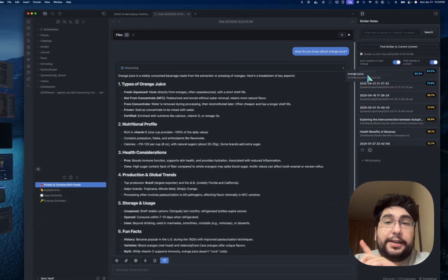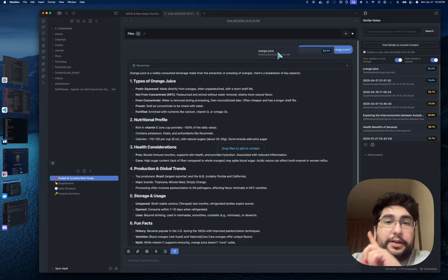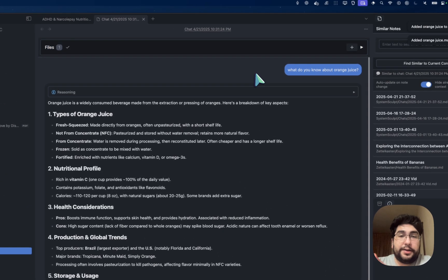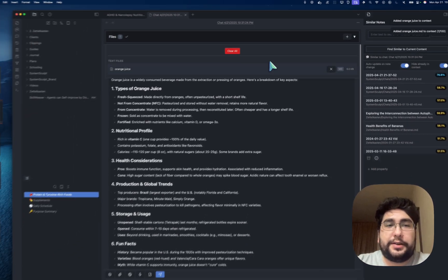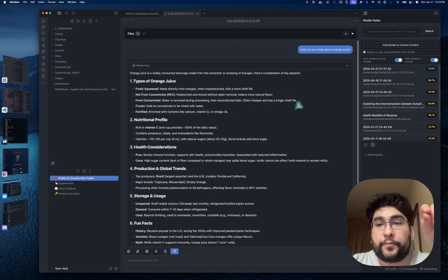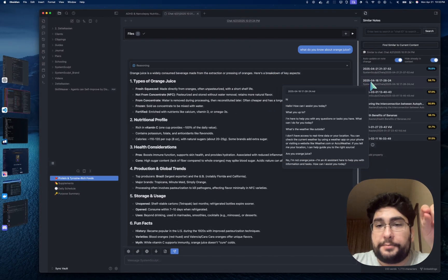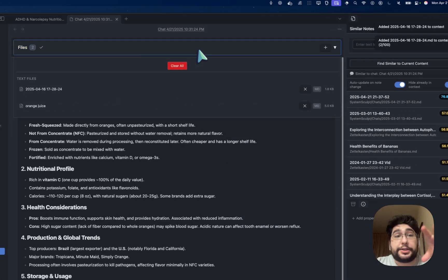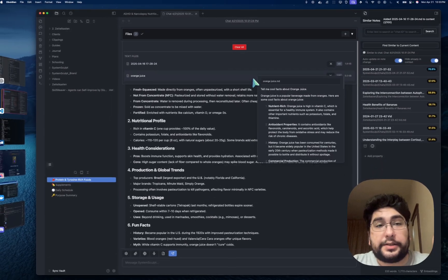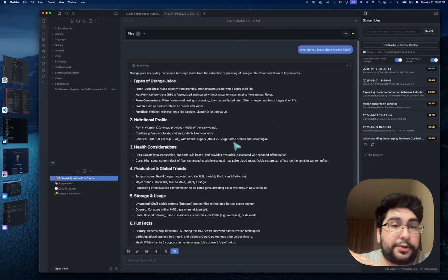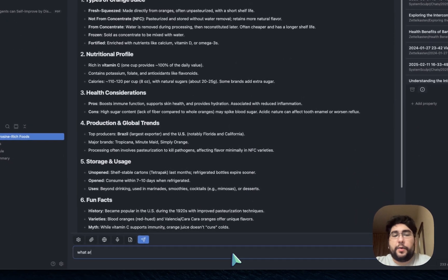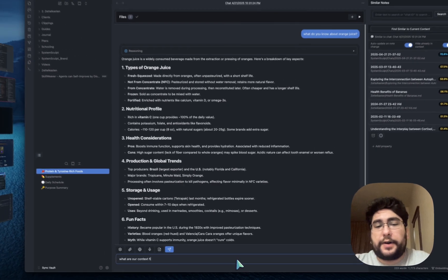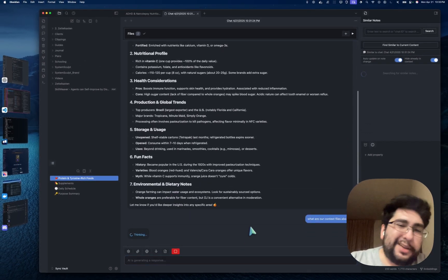You can now drag in the results into here, and it'll add them to your context file. So now you have, let's see what this one is about, whether outside, anyway, so that's another separate chat. So now we have two chats that are added into our context from our similar notes, and now I can say, what are our context files about?